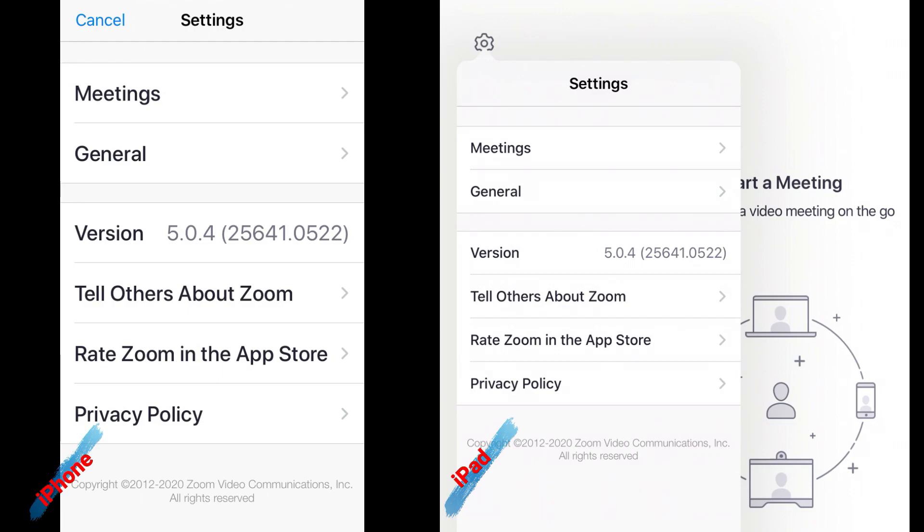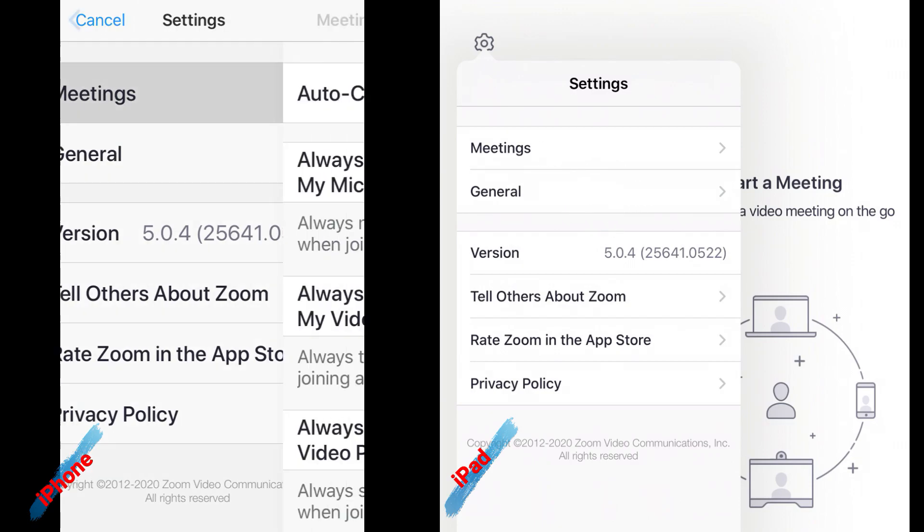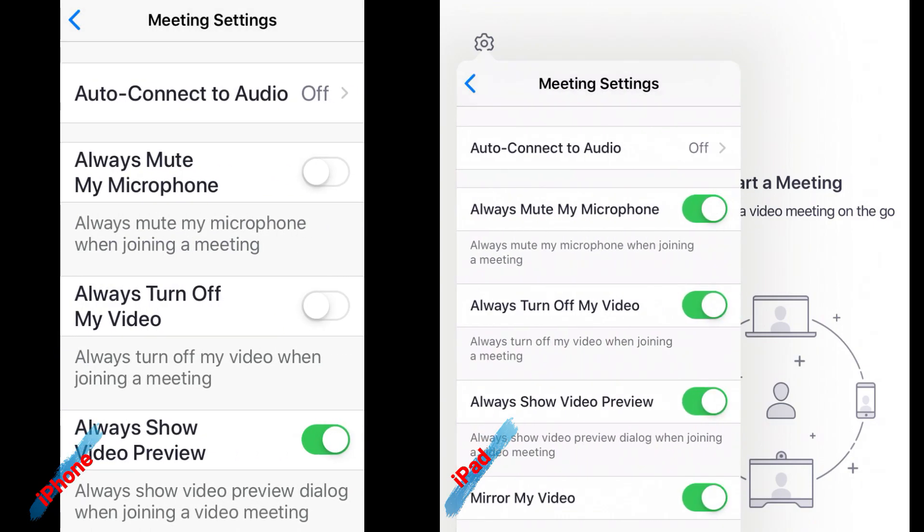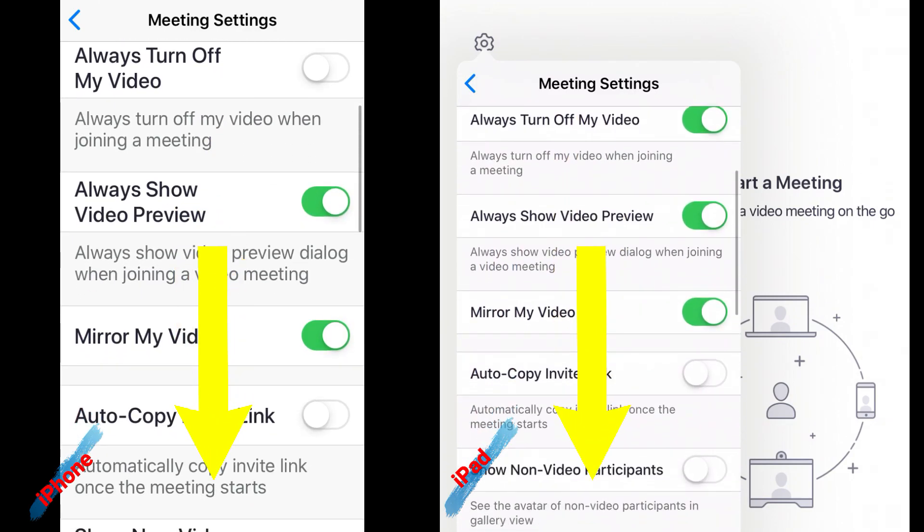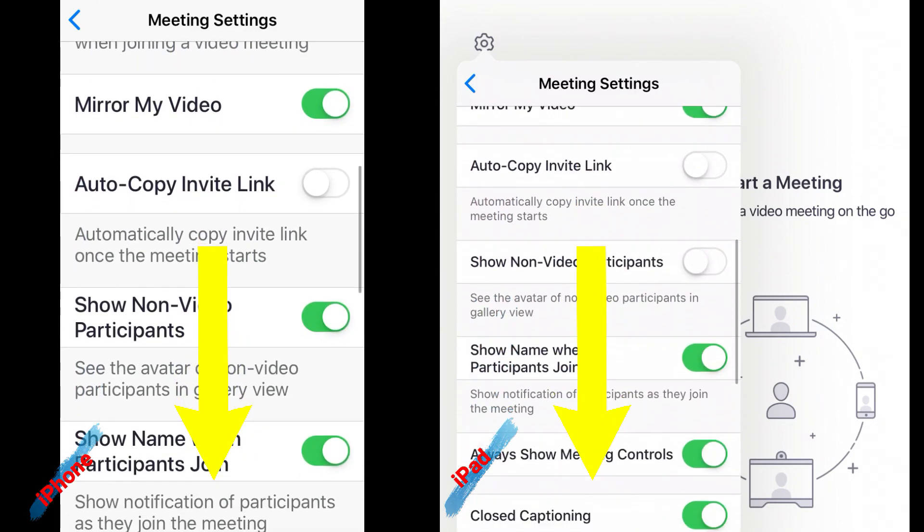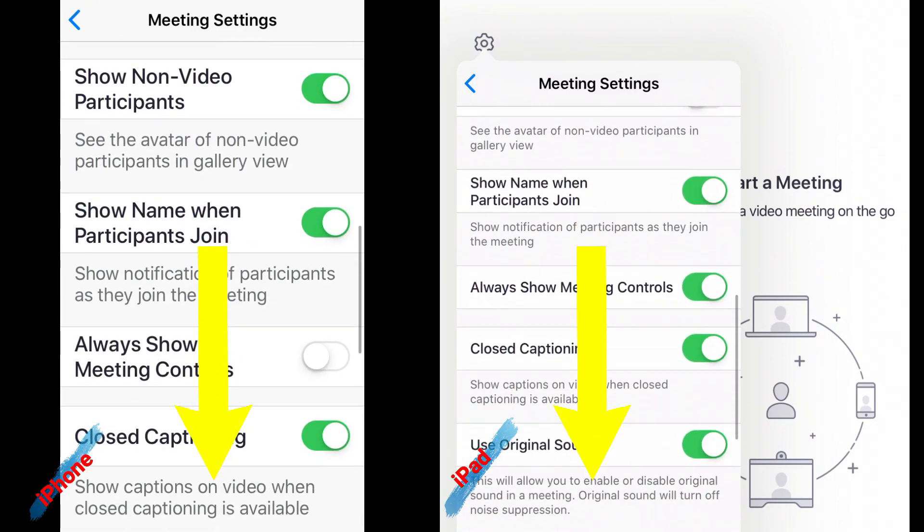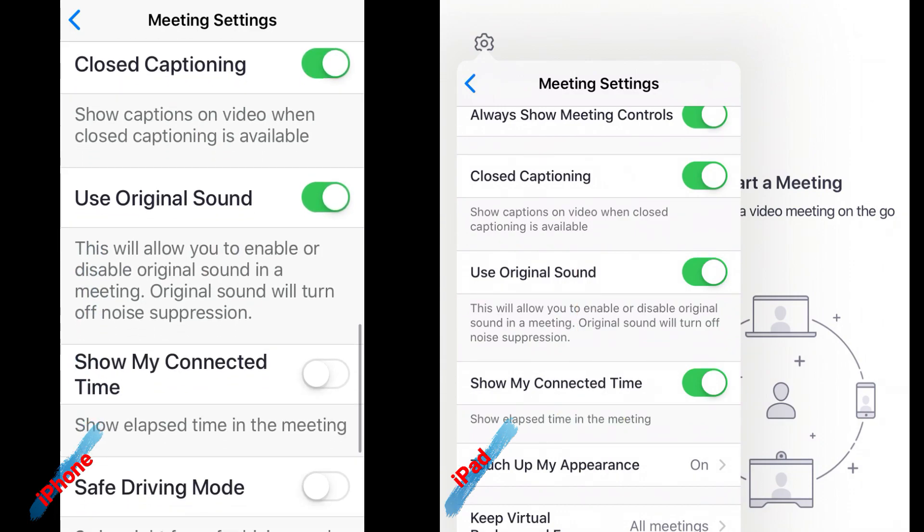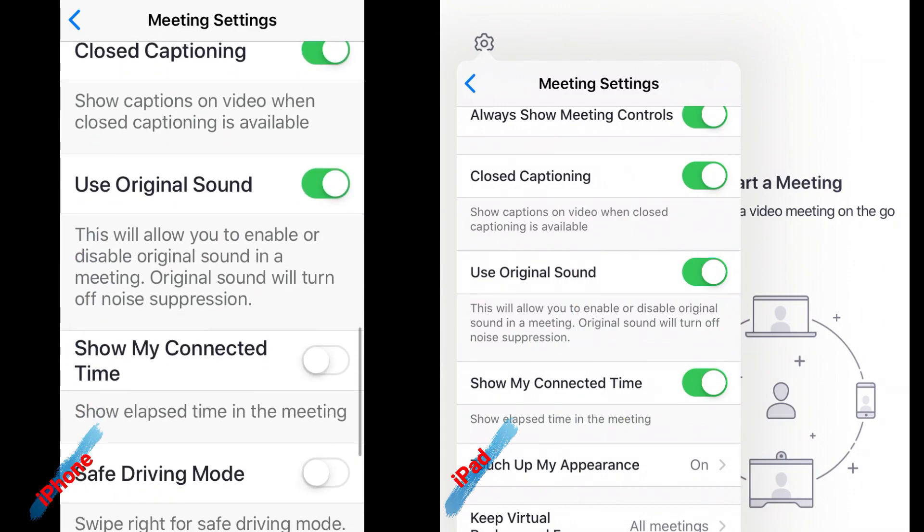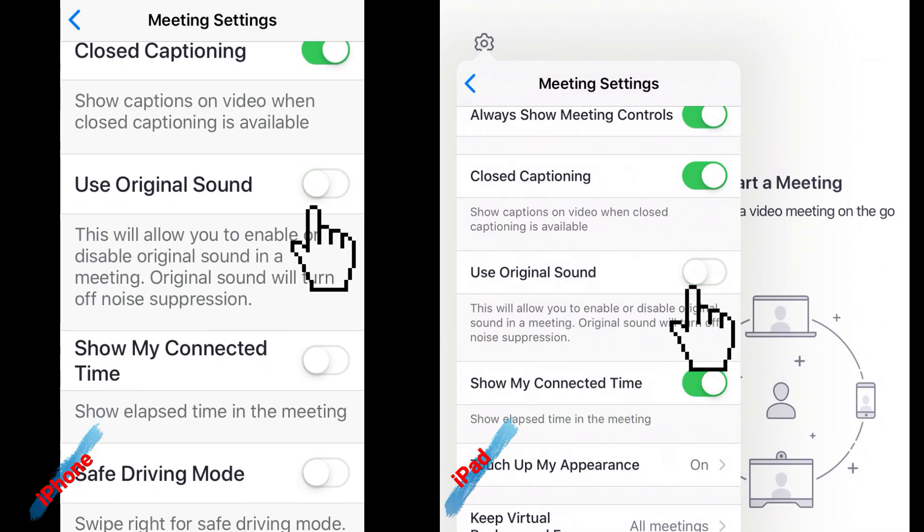Then look for meetings and scroll down until you see the option to use original sound. You want to make sure this is checked green.